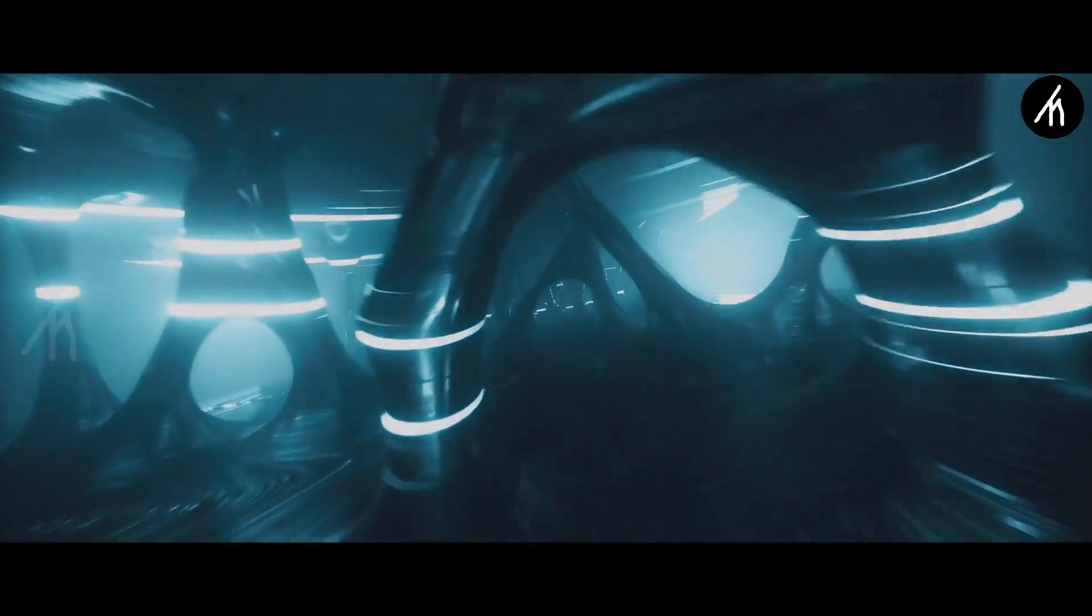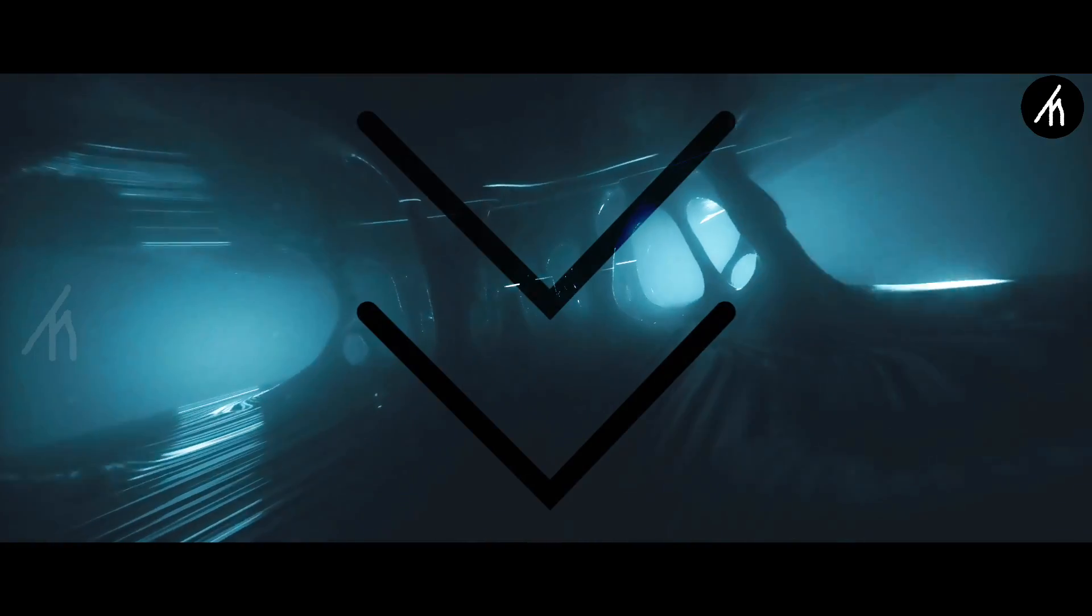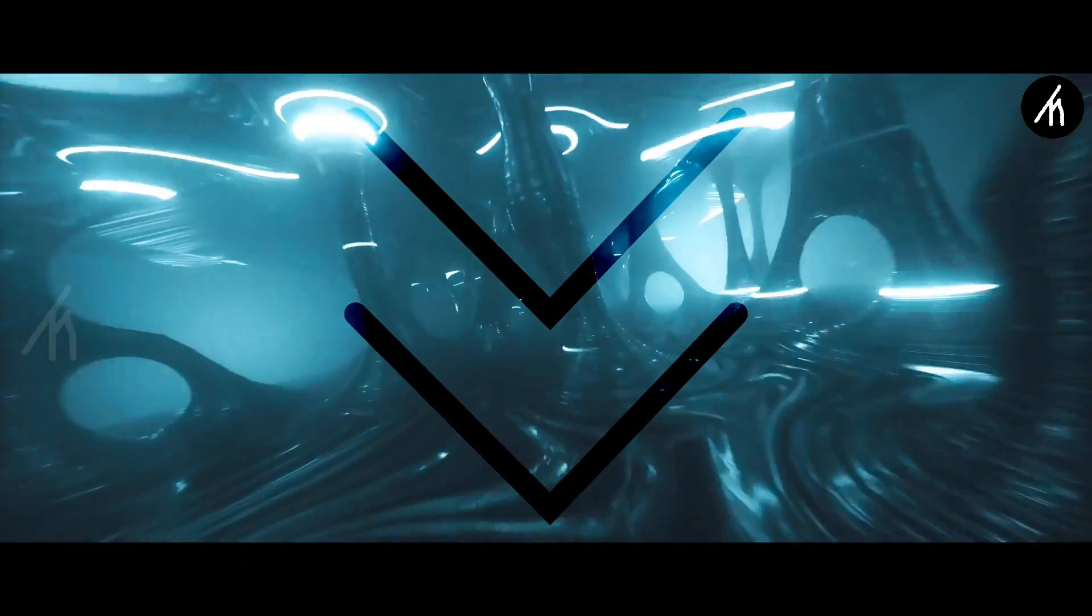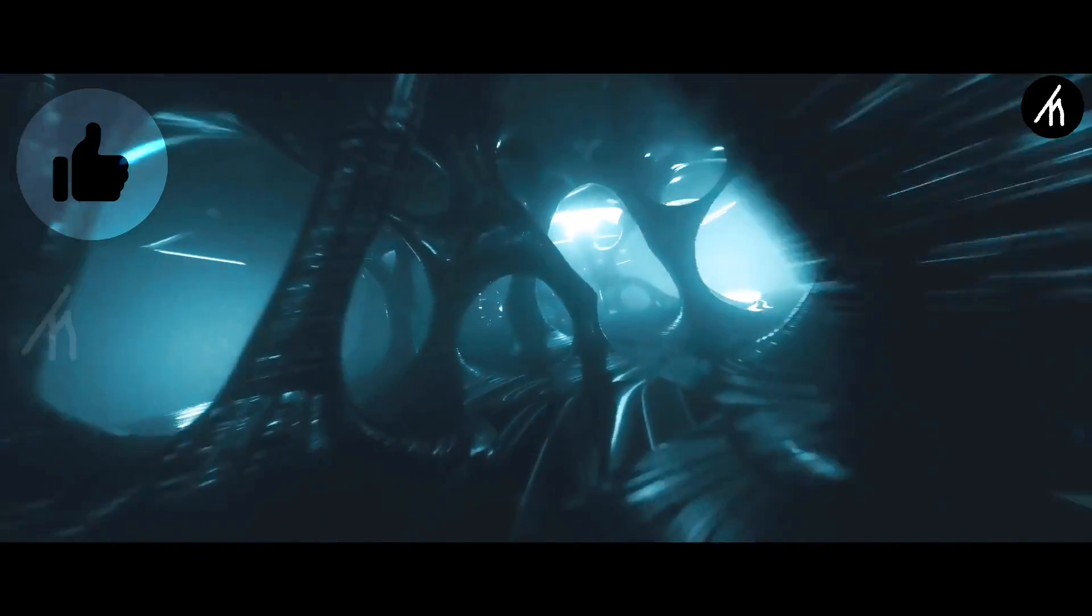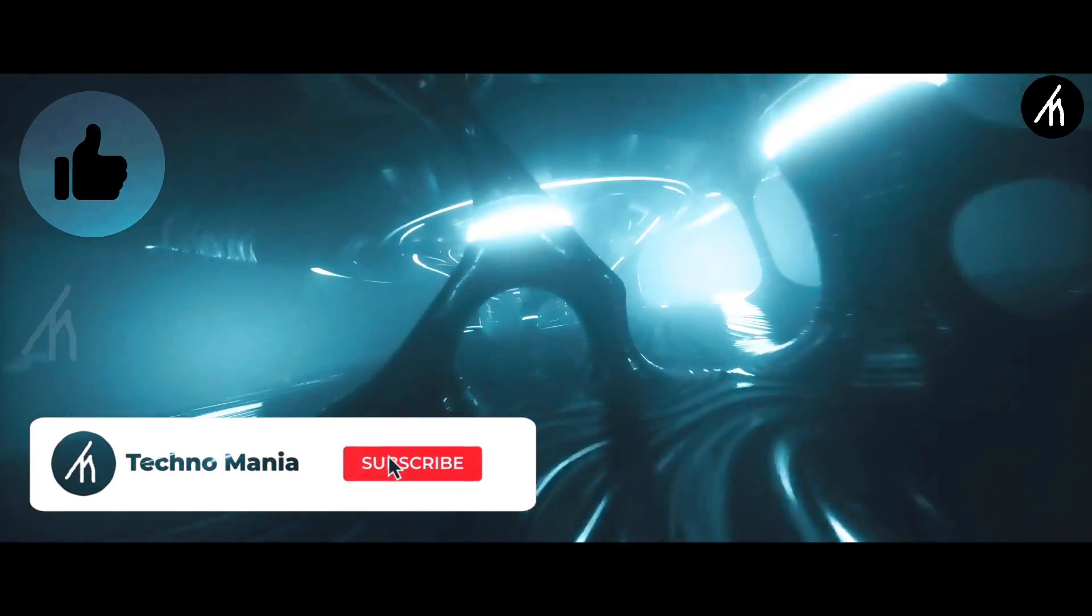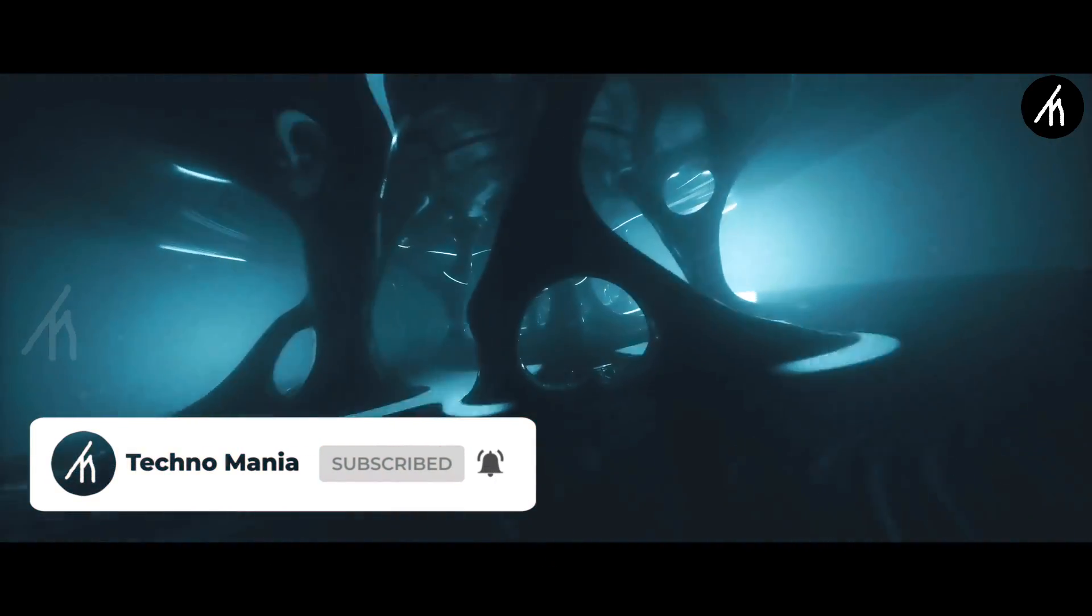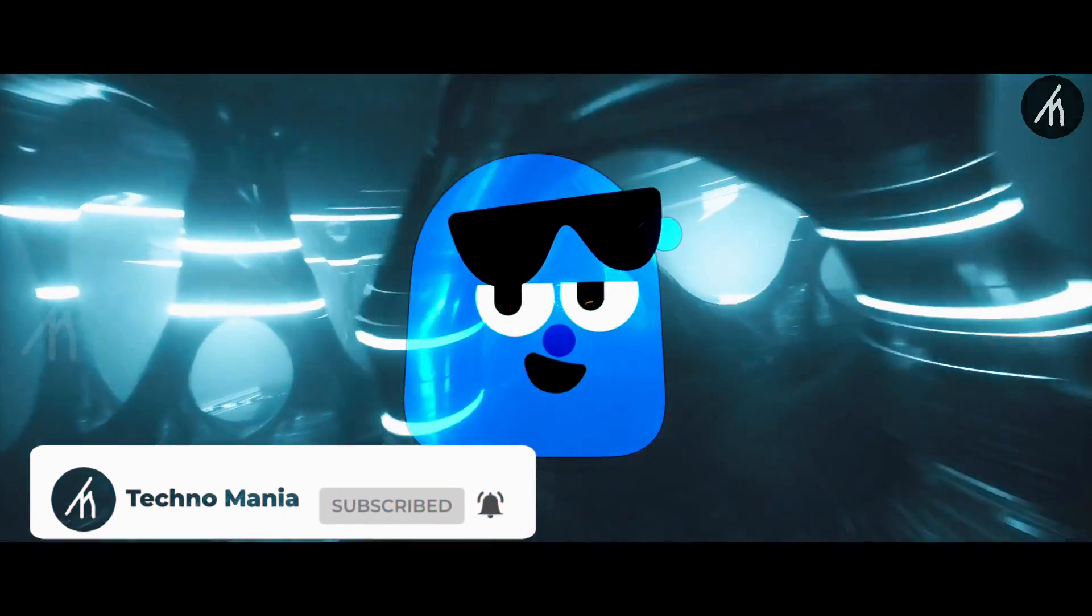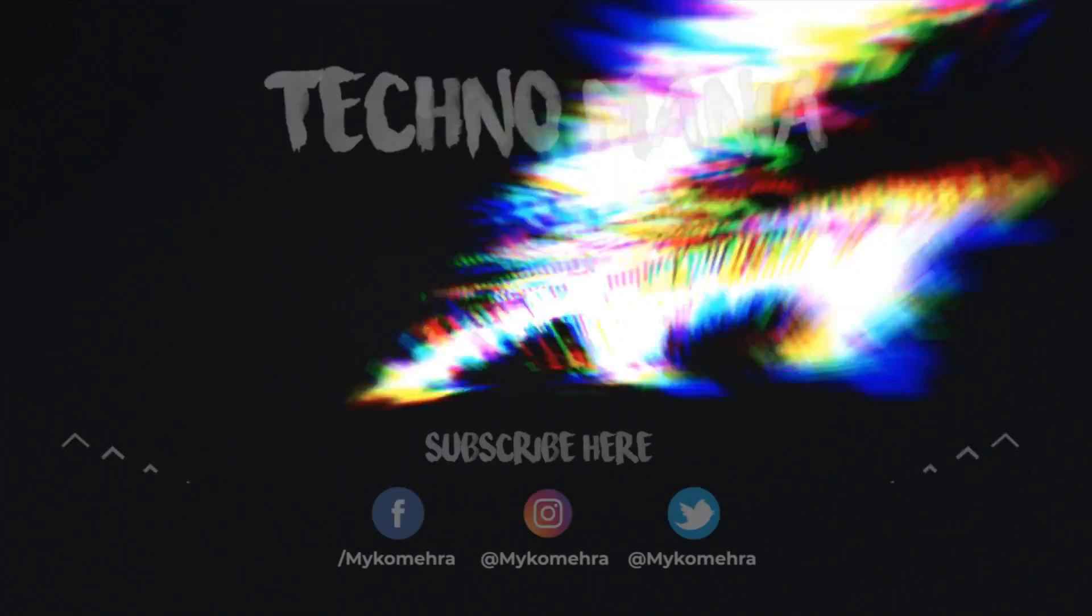So guys, what are your thoughts on this video? Let me know in the comment section below. If you think that this video is worthwhile, then hit that like button and don't forget to subscribe to my channel so that I can bring amazing videos just like this for you. Till then, see you later.